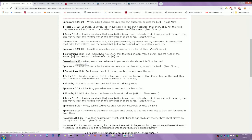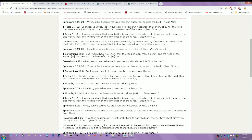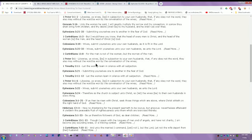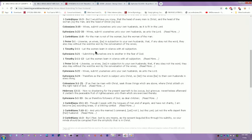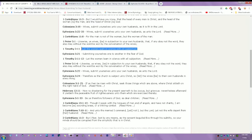Colossians 3:18 - Wives submit yourselves unto your own husbands as it is fit in the Lord. 1 Corinthians 11:8 - For the man is not of the woman, but the woman of the man. 1 Timothy 2:11-12 - Let the woman learn in silence with all subjection. Not to be opinionated, not to have control over yourself. It says be subject. When you have subjects they obey what you say to do.